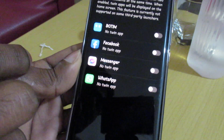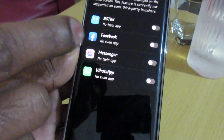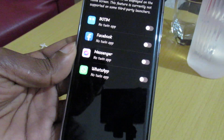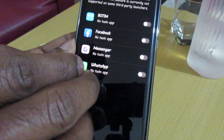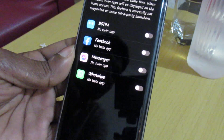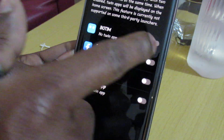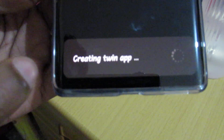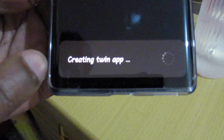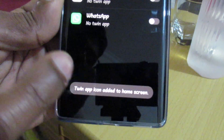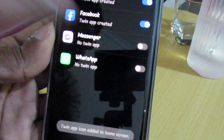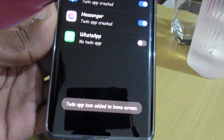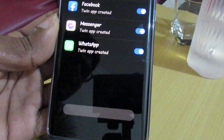Here you can see which applications support twin apps. This is the app you can make twin. We need to turn on only this one. You can see at the bottom it is creating the twin app — it's already created. Same for the second one: Facebook already created, Messenger created, and WhatsApp as well.